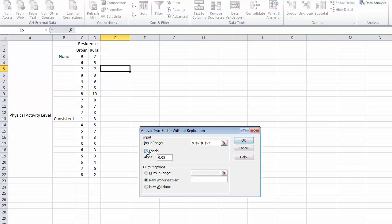I want to indicate that I want to include the labels so we can keep track of everything. I then need to decide on the alpha level which I want to test my null hypothesis. In this case, we are going to use the 0.05 level.